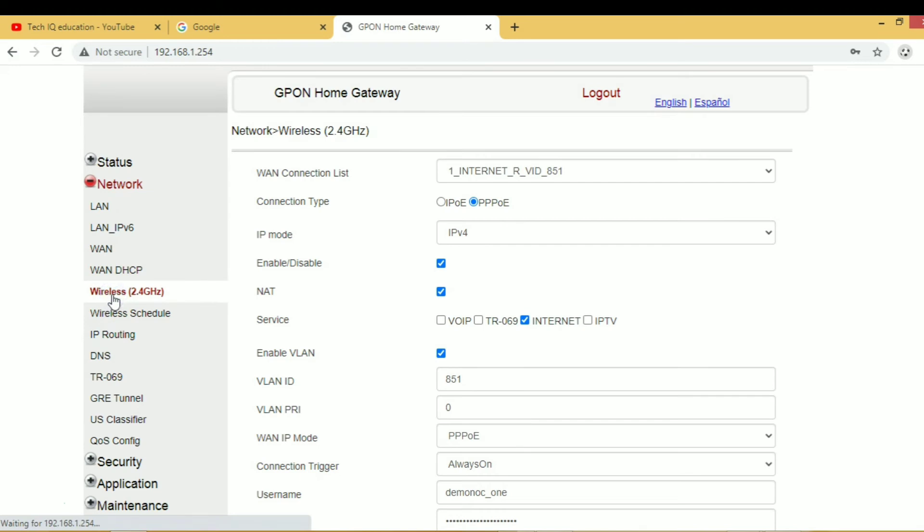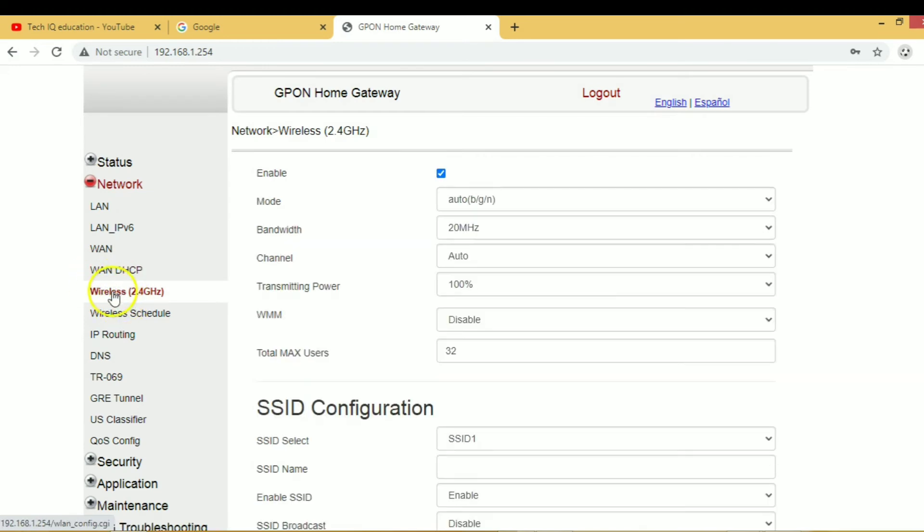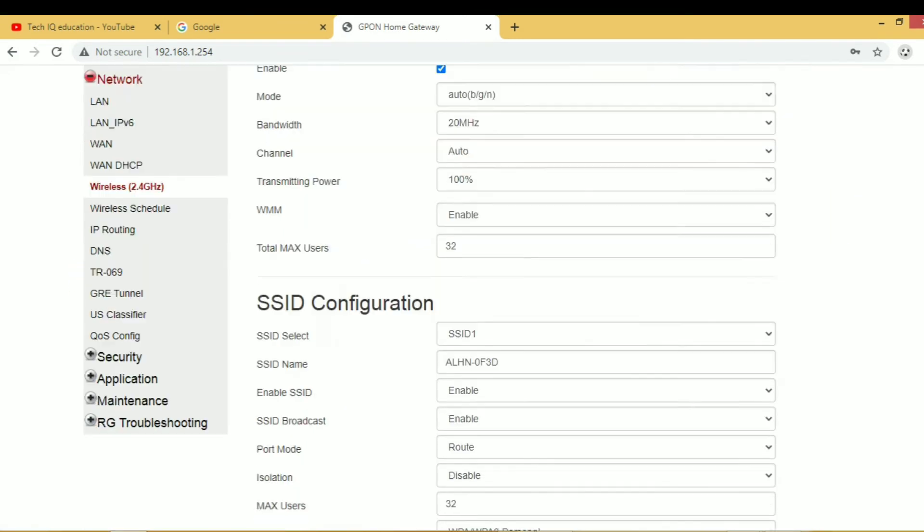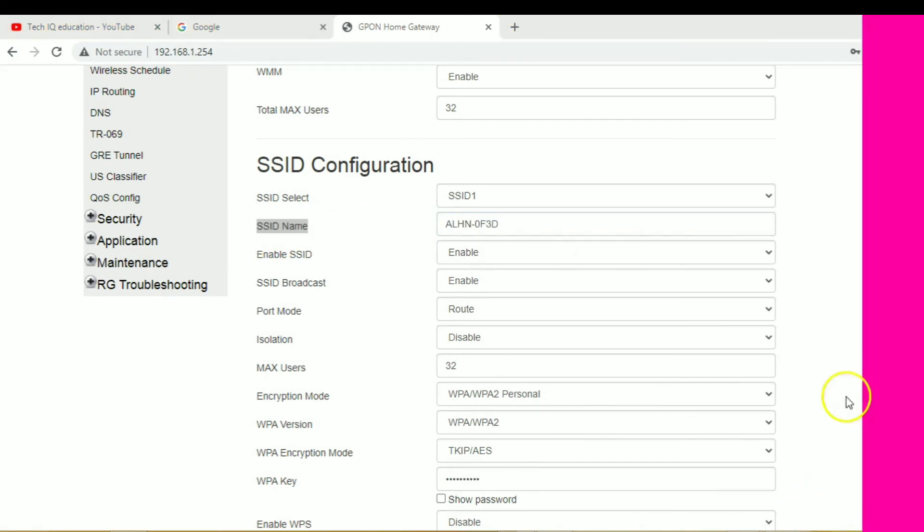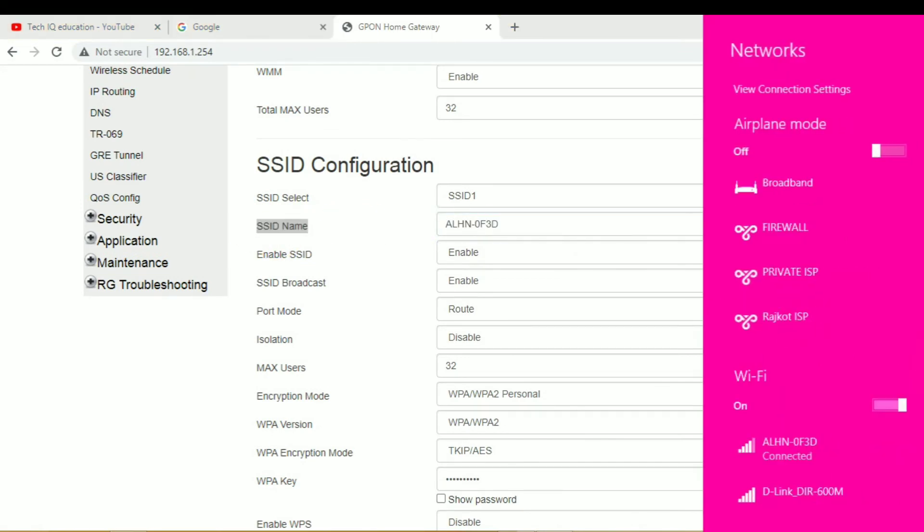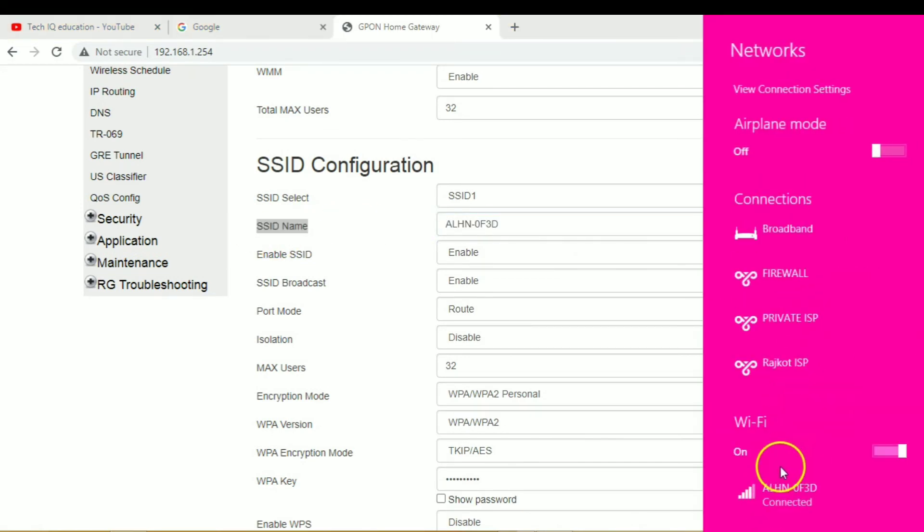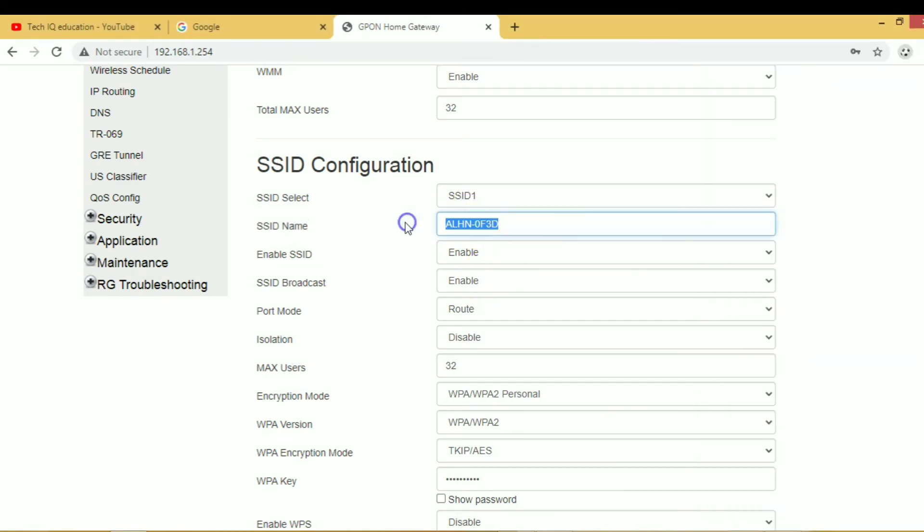First of all, you go to wireless settings and go to SSID configuration. Here you set your SSID name which is discovered like this right now.